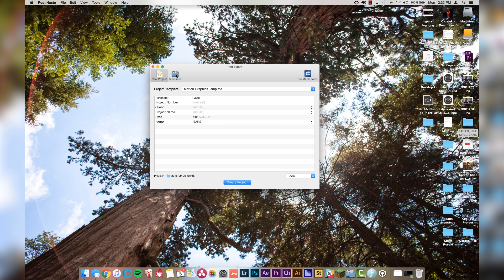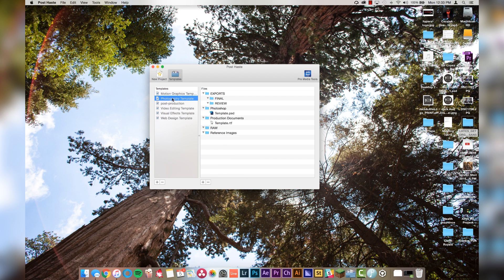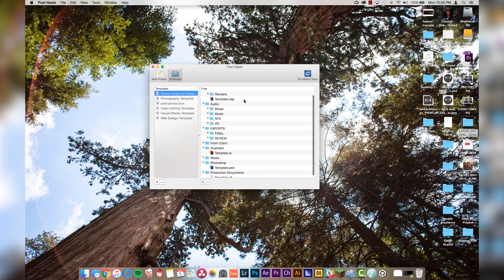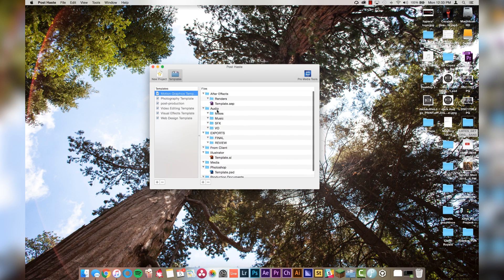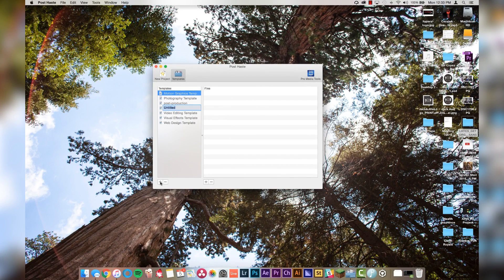If you navigate over to the template section, you'll see that they give you a couple of templates to work with. What comes with it is a motion graphics one, photography, video editing, visual effects, and web design. If you look through some of these, you'll see the folder hierarchy on how they have it labeled. But today we're going to create a custom template to make sure that it's right for you. So under the templates folder, we're going to click this little plus button down here and we're going to name this "my template" and hit enter.